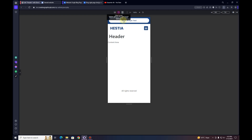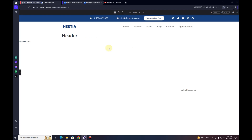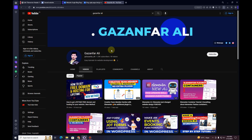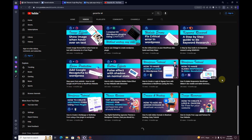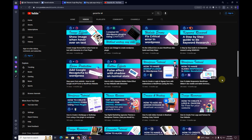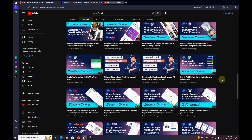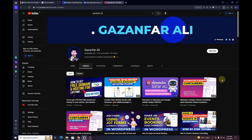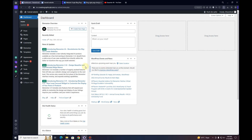Before we get started, have a look at my channel — I have a number of videos related to Elementor and WordPress tutorials. Make sure to keep watching this entire video till the end. Be sure to hit the subscribe button and don't forget to hit the bell icon to get the latest video updates. So without further ado, let's get started.